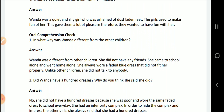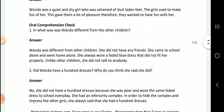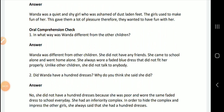In what way was Wanda different from the other children? Wanda was different from other children — she did not have any friends. She came to school alone and went home alone. She always wore a faded blue dress that did not fit properly. Unlike other children, she did not talk to anyone.